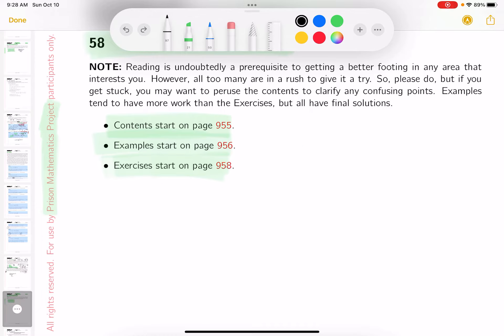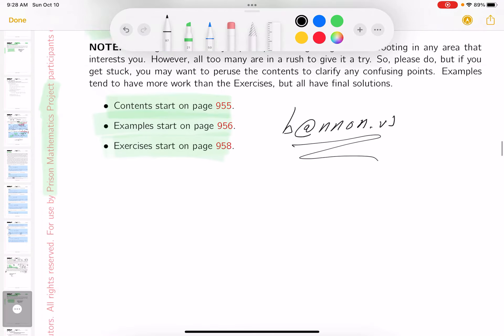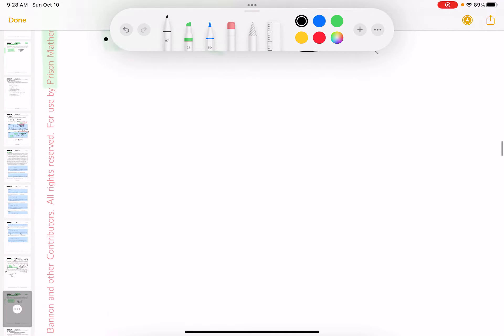Right now it's not ready. My email address is B as in boy, the at symbol, N-N-O-N dot U-S. Let me scroll and see what this is all about.